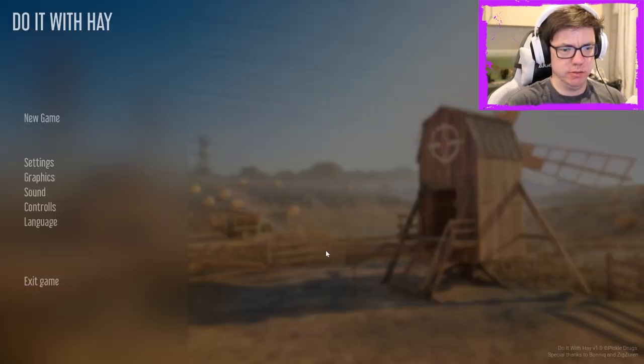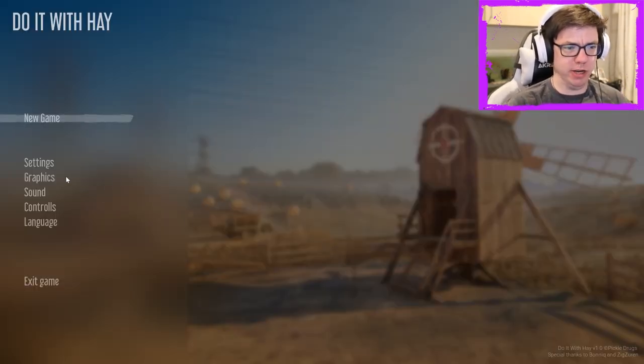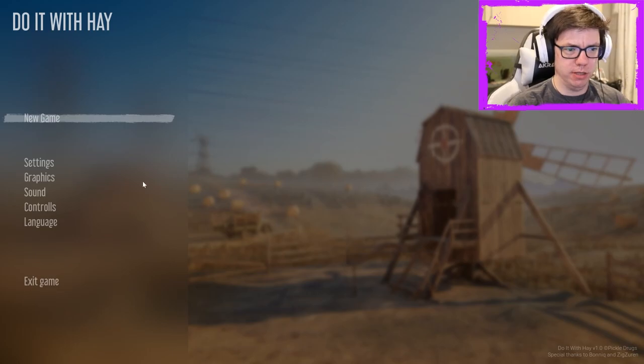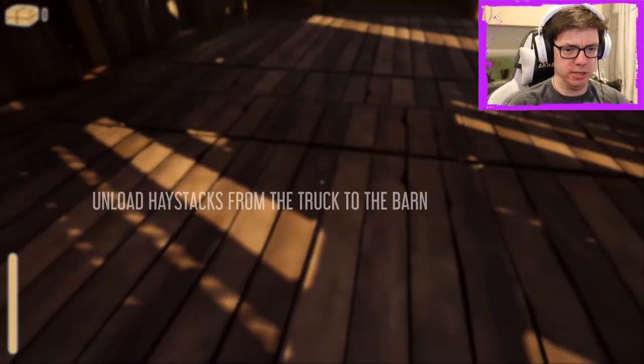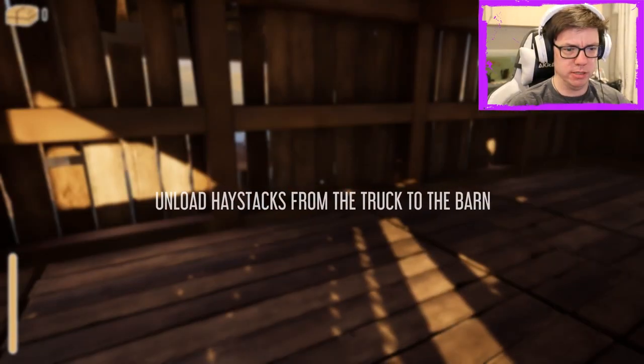We're going to load the game back up. We're going to play Do It With Hay. This time it's going to work. Oh, we've got music this time. Okay, right. And now we've got video. Let's try it again. Hey, we got it.